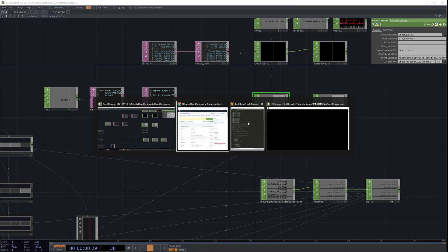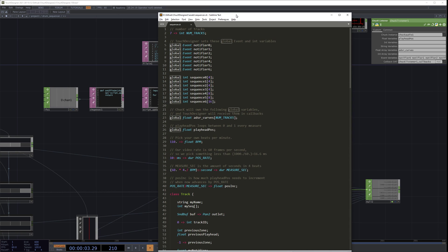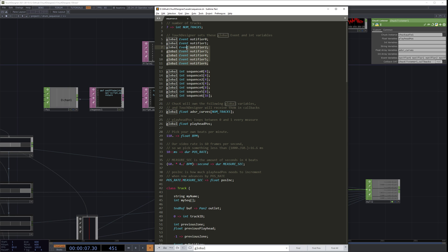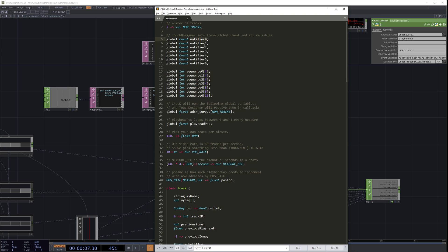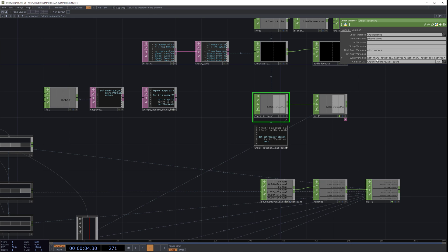Let's look at our Chuck code. At the top, we are declaring a bunch of separate global events, and we are also declaring some integer arrays. Each of these integer arrays corresponds to the UI that we saw on the left. When we activate a note, this notifier is actually for when Chuck plays a note — because its timeline has progressed — we're going to use that to notify TouchDesigner that a note has been played. We see these events listed here, notifier 0 through 6, and we also type them here, notifier 0 through 6.